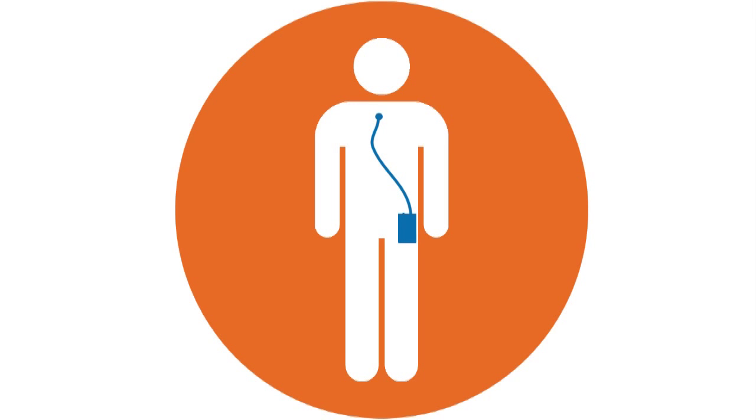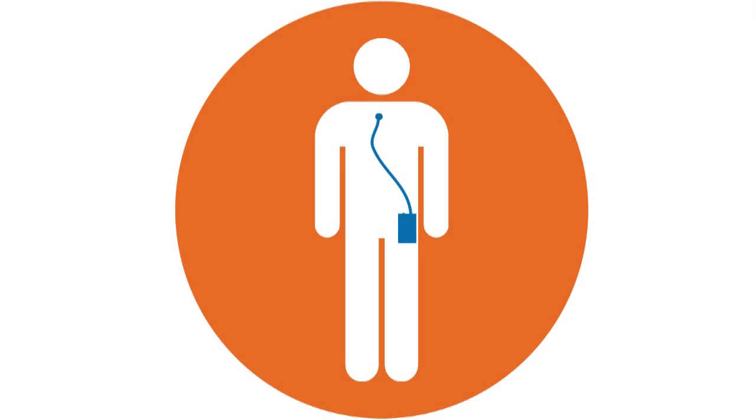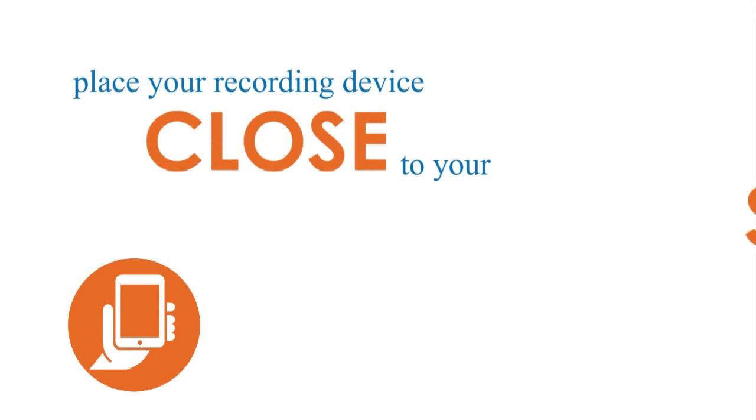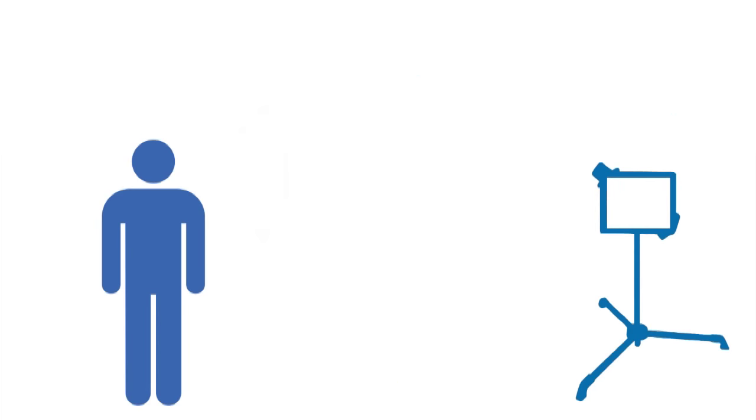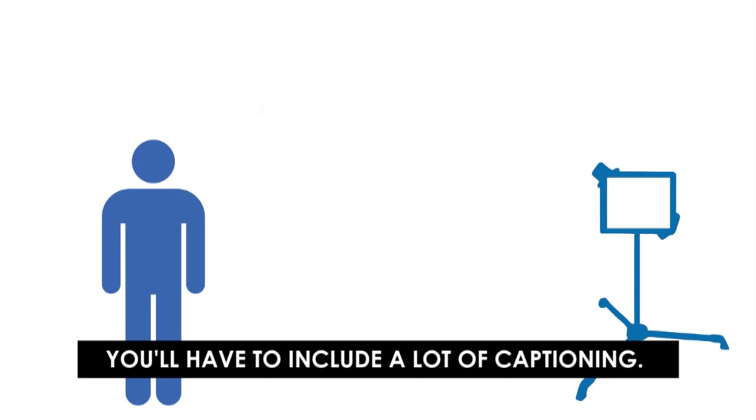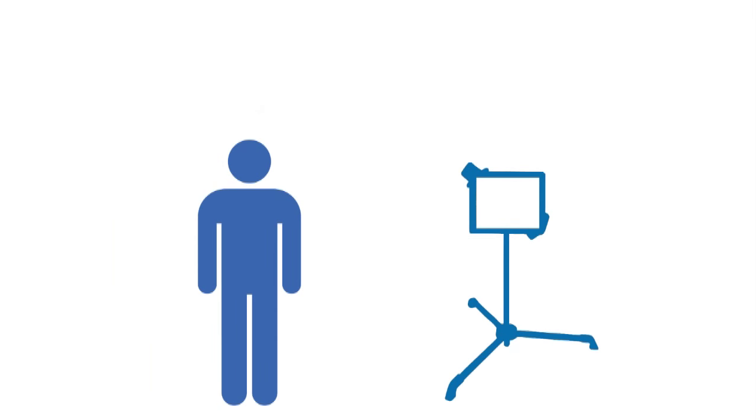If you're not using one of our camcorder kits, you'll need to make sure the device is much closer to the person or group speaking. If your audio ends up muffled, you'll have to include a lot of captioning. It's much easier to make sure the device is close enough to capture quality audio.